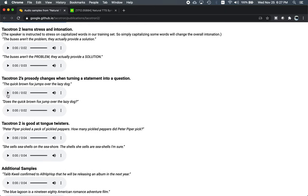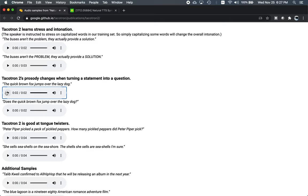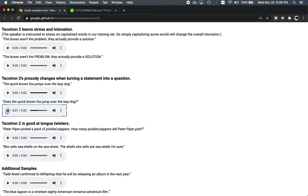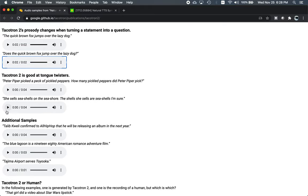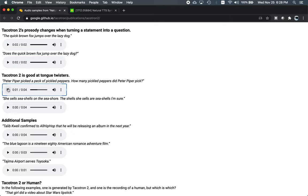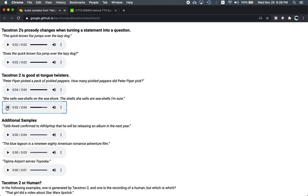Here's an example that shows complex prosody. The quick brown fox jumps over the lazy dog. And the same thing but with a question mark at the end. Does the quick brown fox jump over the lazy dog? Including tongue twisters. Peter Piper picked a peck of pickled peppers. How many pickled peppers did Peter Piper pick? And She sells seashells on the seashore. The shells she sells are seashells, I'm sure.